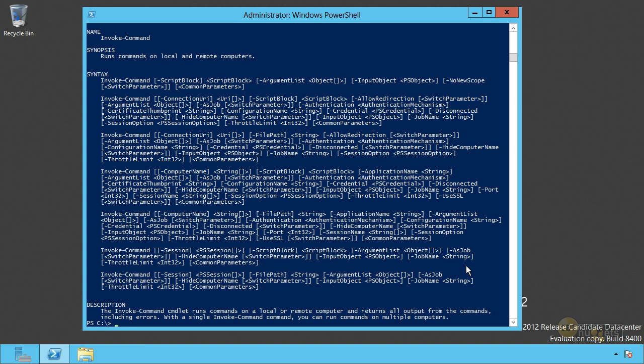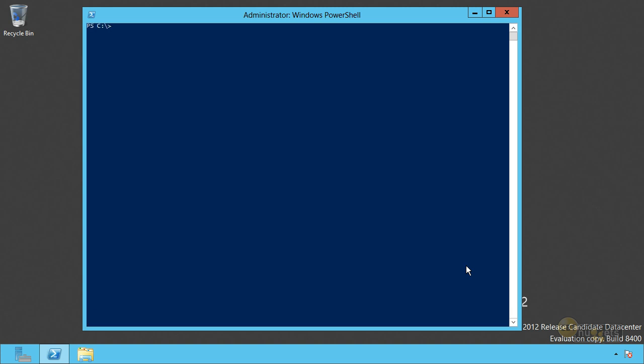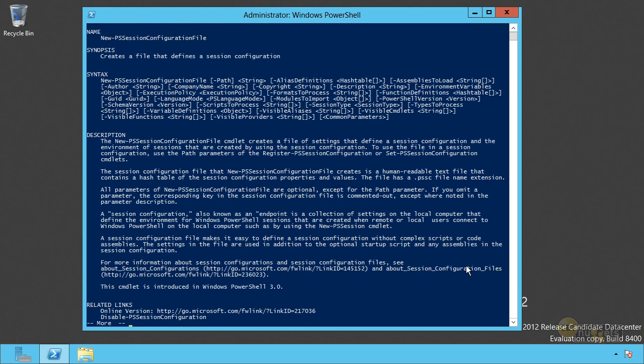And so there's just one more thing that I promised to show you, and that is a couple of commands. Here's the first one, new PS session configuration file. This allows you to define a new endpoint. Now, all it does is create a file, basically an INI file. But you can tell it, look, when someone connects to this session, I want them to only get, oh heck, there's all kinds of stuff you can put in here.